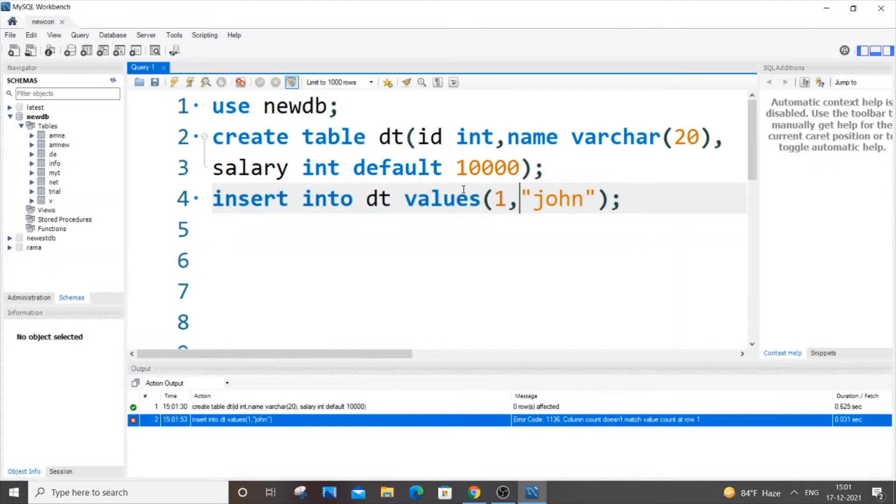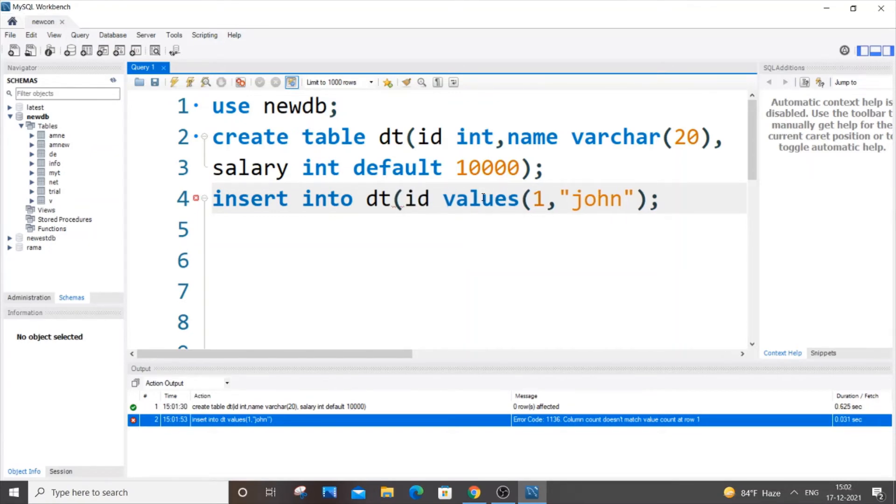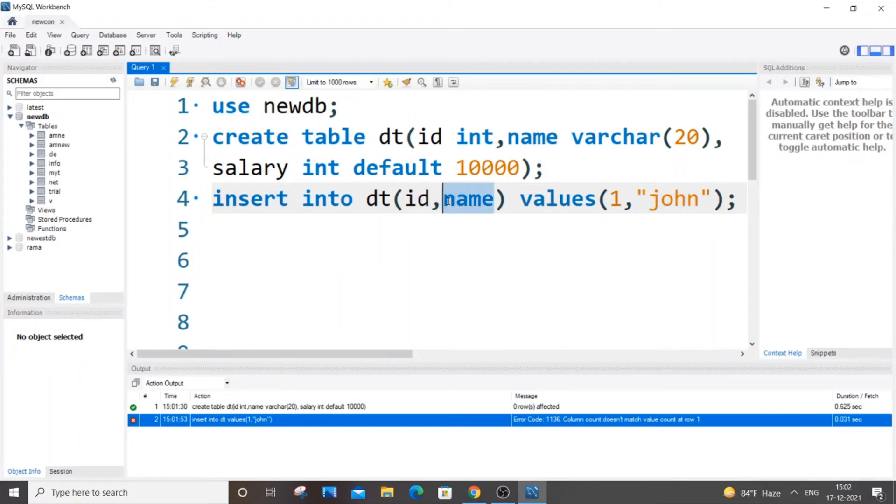I guess you'll be getting some error because the column count doesn't match. In case this syntax doesn't work for you, you're going to specify the column name directly itself: id and name. We are just specifying that this particular one corresponds to id column and this name corresponds to the name column. If I just run it now, I'll be getting a green mark which means our two values have been inserted.